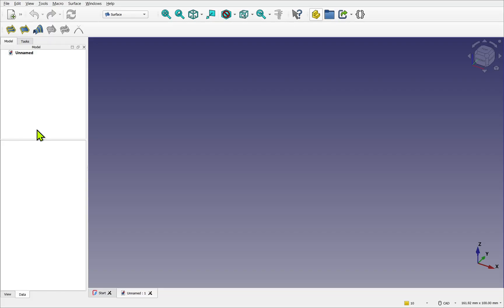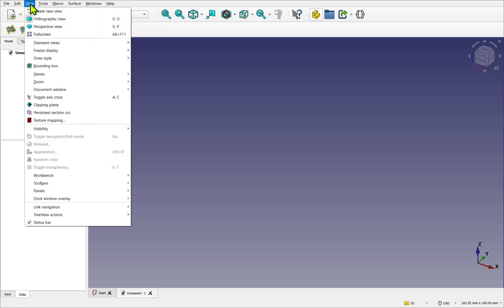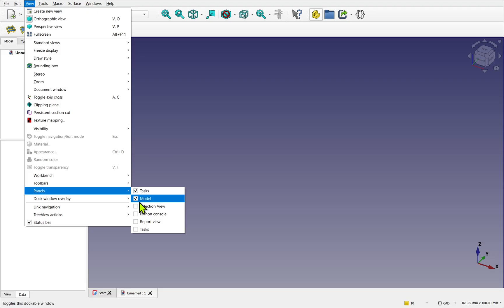If panels ever disappear, just come up to view, panels, and select the panels from the list.